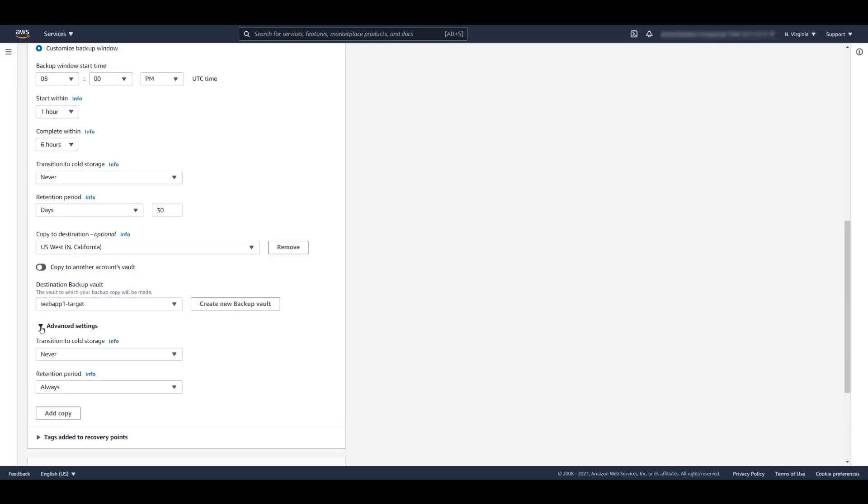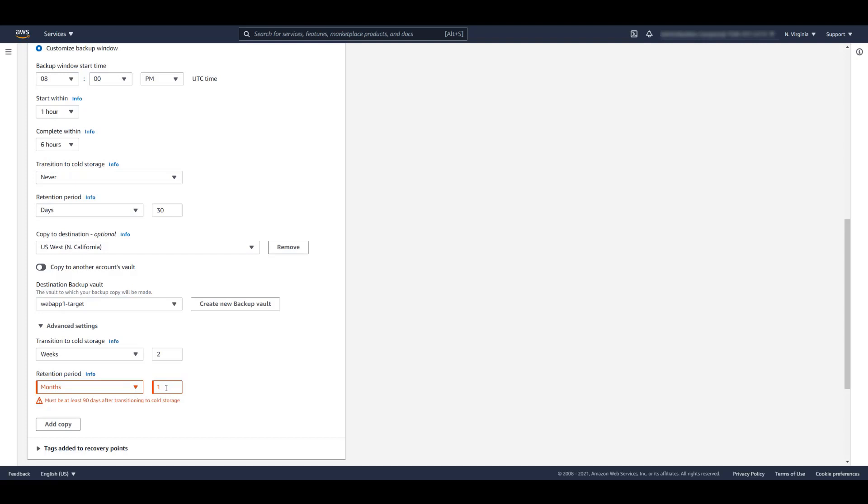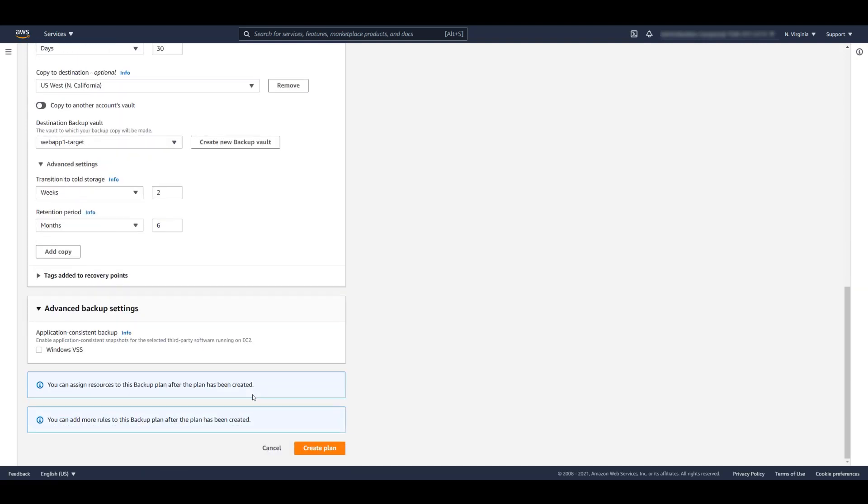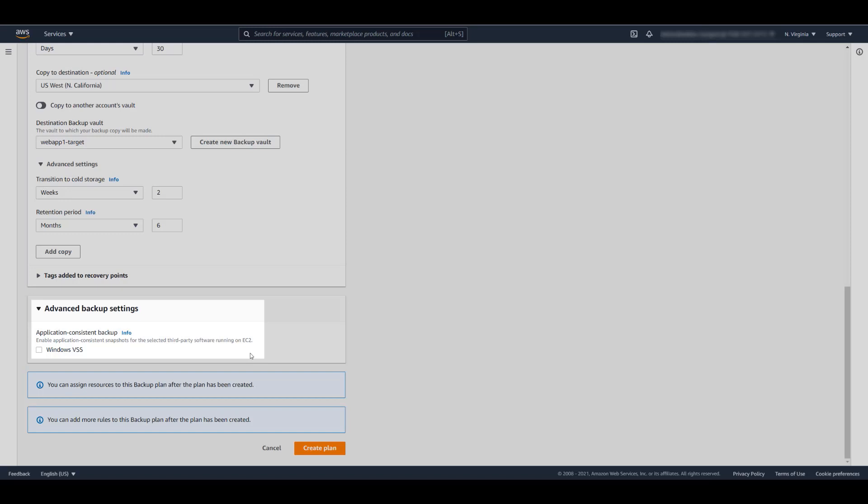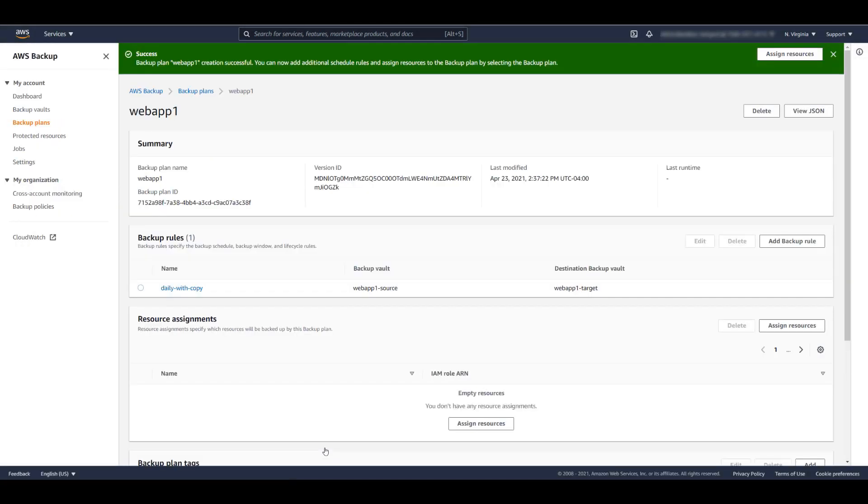Under Advanced Settings, we have the same two options that can be applied to the copy job. For the copy, let's transition the EFS backups to cold storage after two weeks and let's retain these jobs for a period of six months. There is also an option to enable volume shadow copy service snapshots on EC2 instances that are running Windows. We can now click Create Plan to continue.